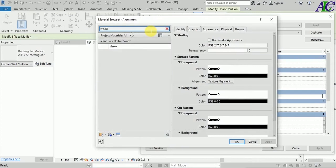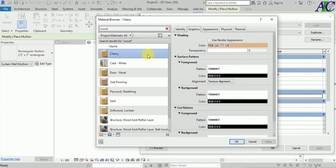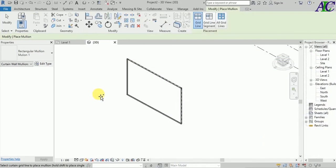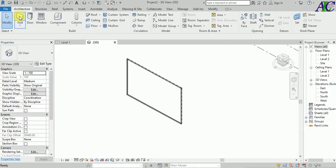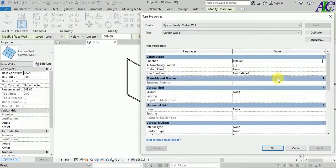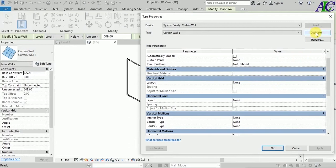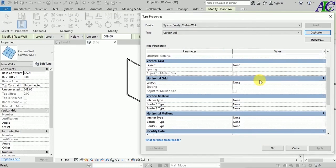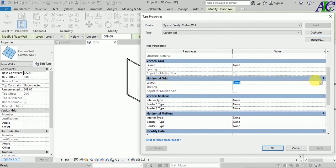I want something like wood, so let's find something like this. Then go back to the wall, select the curtain wall again, and go to Edit. Let's duplicate this one again, go to Curtain Wall.